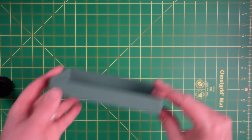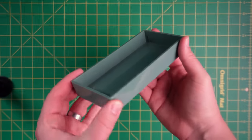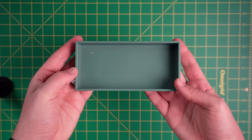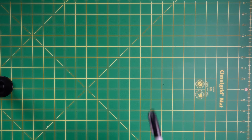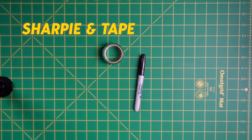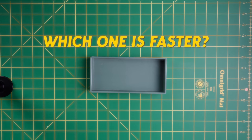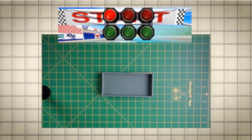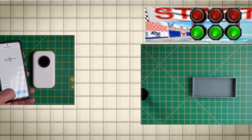Quick, I need to make a label for this box. And I have two options: a Bluetooth mini printer, and a Sharpie and a piece of tape. But which option is faster? Three, two, one, go!